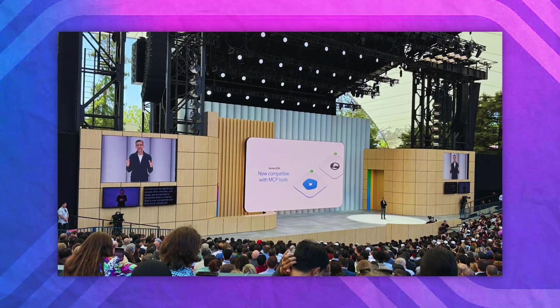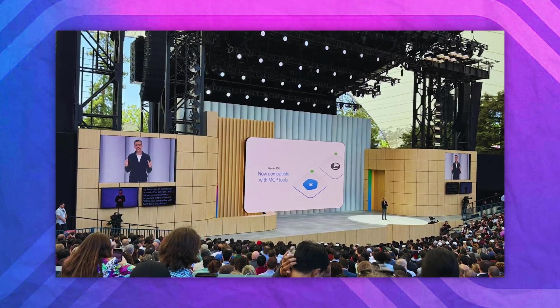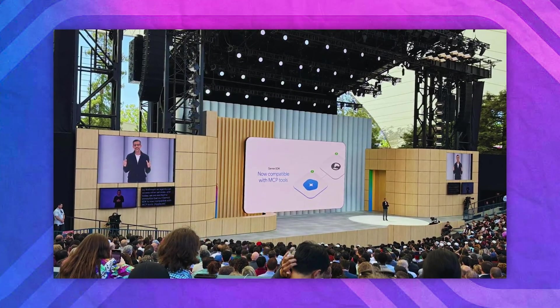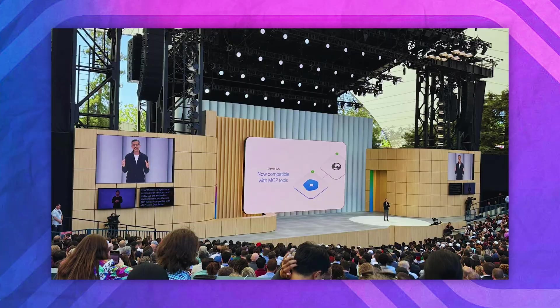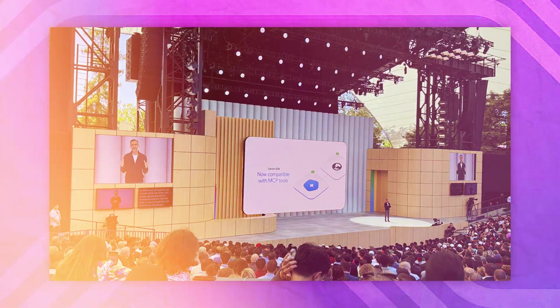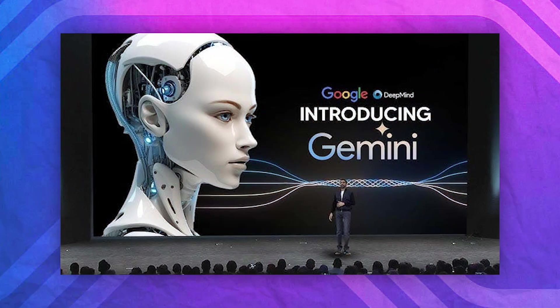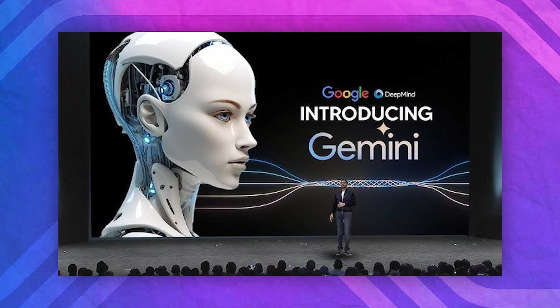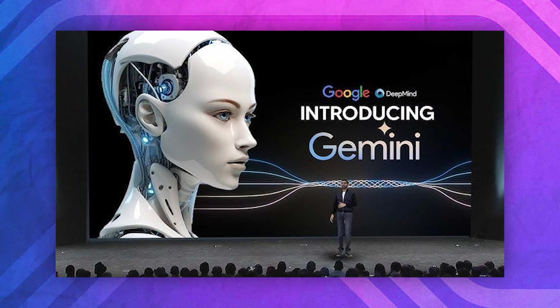Google just had their IO event, which is their developer-focused conference that had a lot of announcements, among them being a lot of AI tools that they're providing to us. One of them in particular I want to talk about in this video, and that is Jules.